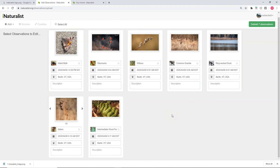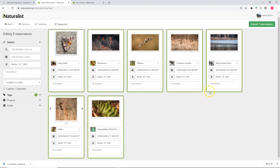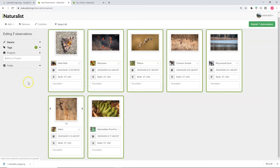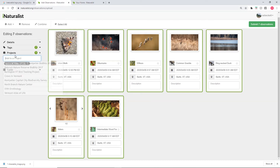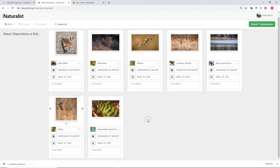Let's say you want to add all of these observations to a particular project — like a bioblitz where one of the requirements is that you add your observations manually to that project. You can click on your observations, highlight them all, go to projects, and type in, say, 'Vermont Atlas of Life,' and now they've been added to that project. We won't get into projects further here — that's for another time — but that's all there is to uploading observations.